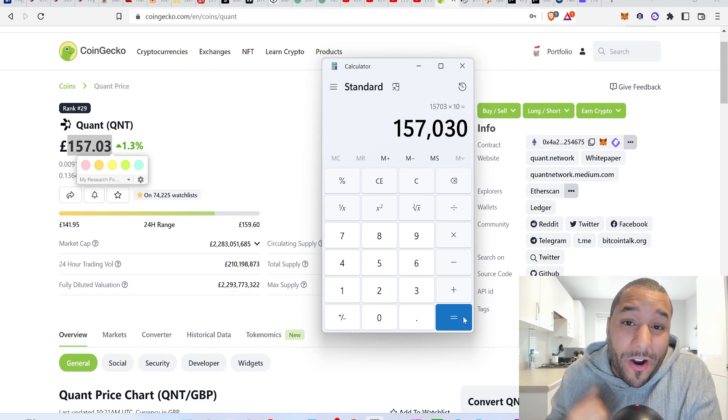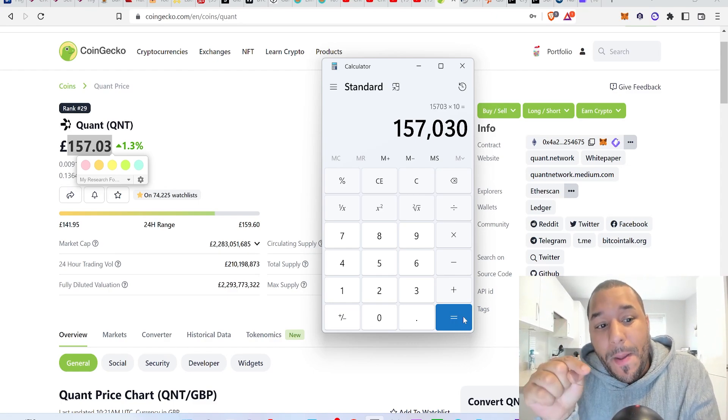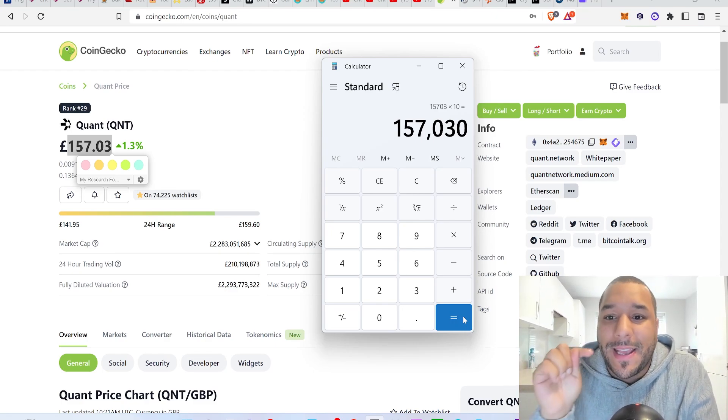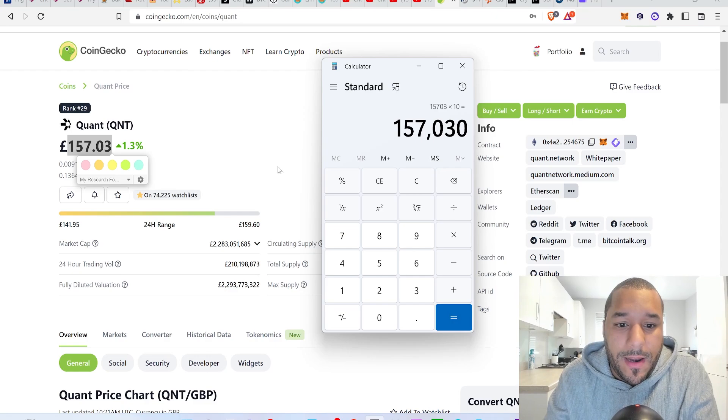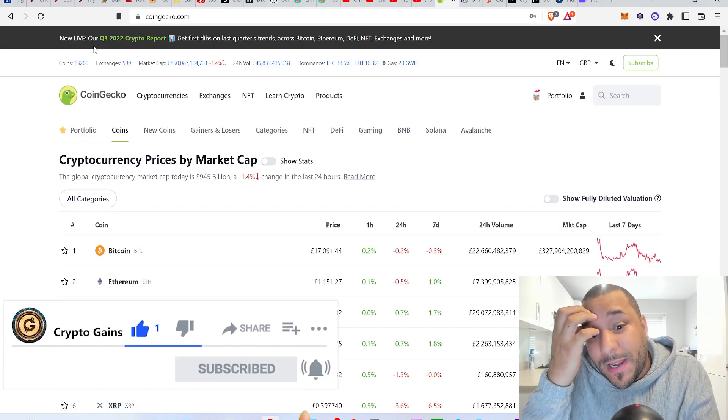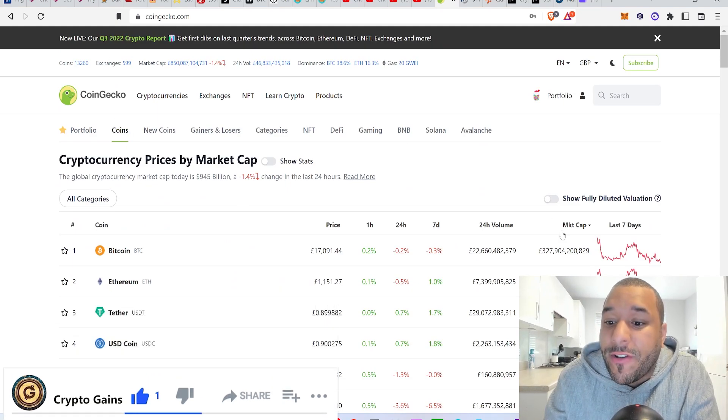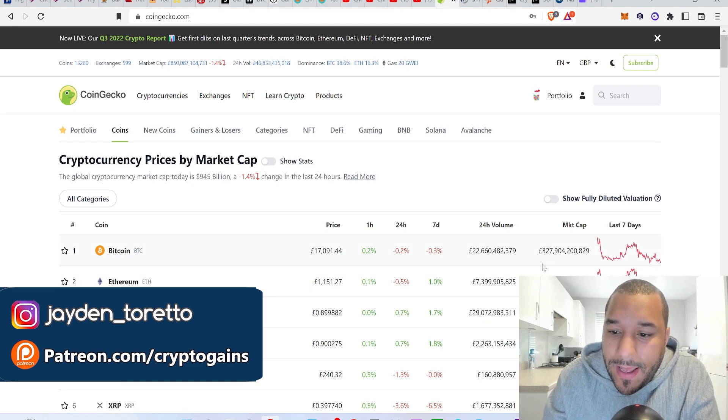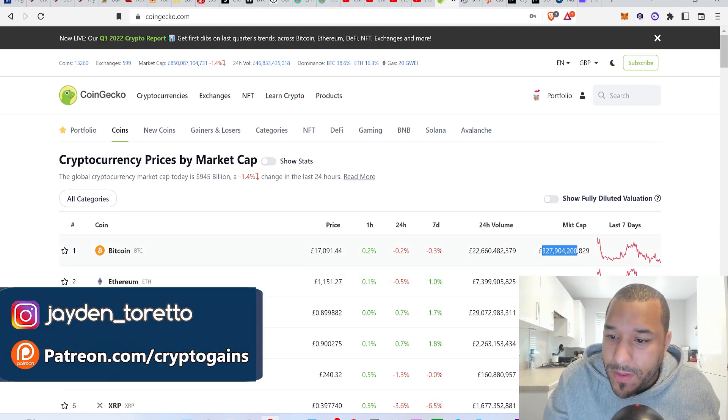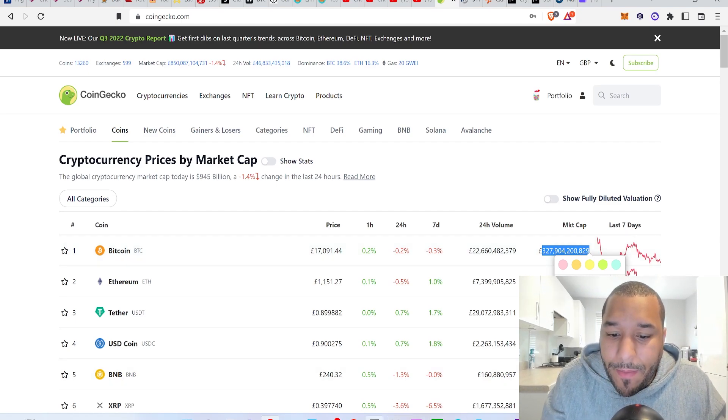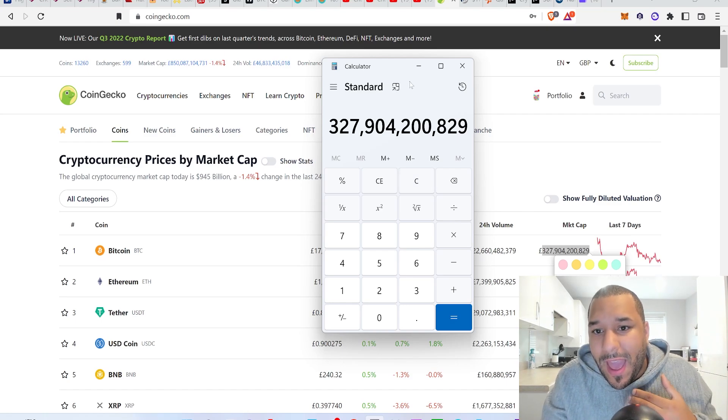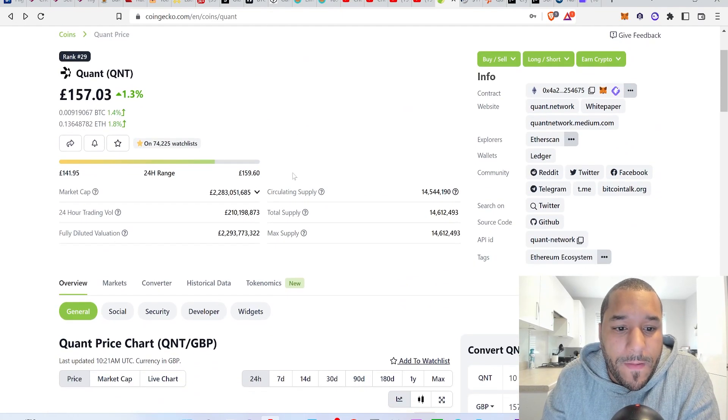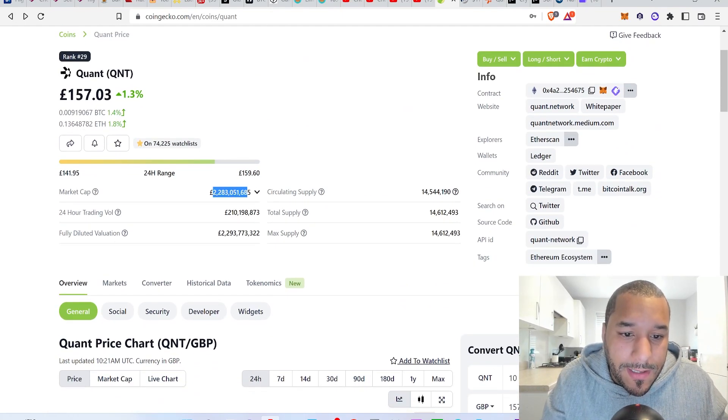That's a lot of money for some people. Now some people believe that Quant may very well go to the price of what Bitcoin is today. Let me just have a quick look. Bitcoin is 327 billion. So how do we work this out? If you take this market cap right here, because one day you might see Quant sitting on this, and then we divide it by the market cap of Quant what it is today, I want to work out the x gains.